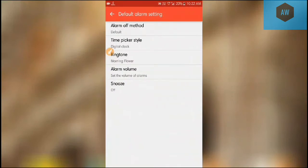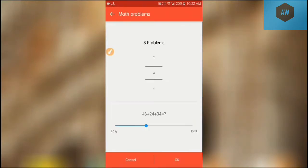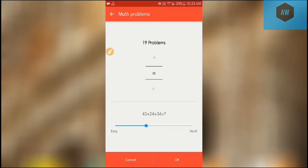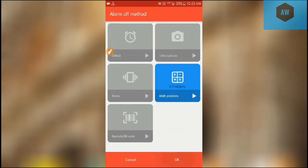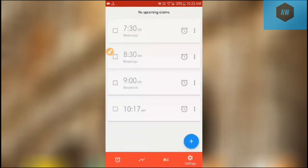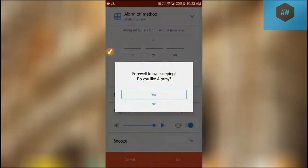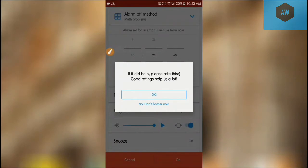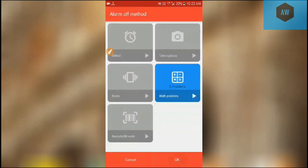Default alarm setting is alarm off method. Alarm off method is default. Here you can set it into math problems - you can set it into three problems, four problems, five problems, six problems, and up to ten problems or much more. Many problems are available here but actually five or six are really enough for a student to get up early. So I'm setting it into five and I'm setting it okay. Now I am setting an alarm and I'll show you how this works. I'm setting it into 10:24.